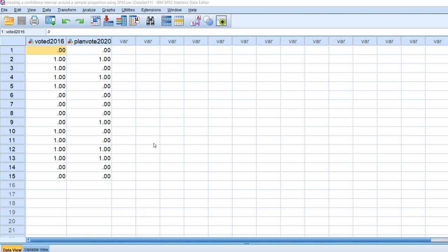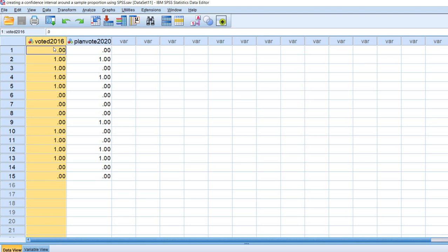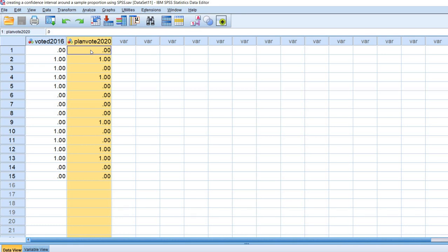In this video I'm going to demonstrate how you can generate a confidence interval around a sample proportion using SPSS. The data file contains 15 cases with observations on two variables. The first variable indicates whether a person voted in the 2016 elections: 0 means they did not vote, 1 means they did vote. The plan vote variable reflects a person's intention to vote in the 2020 election, where 0 indicates a plan not to vote and 1 indicates a plan to vote.